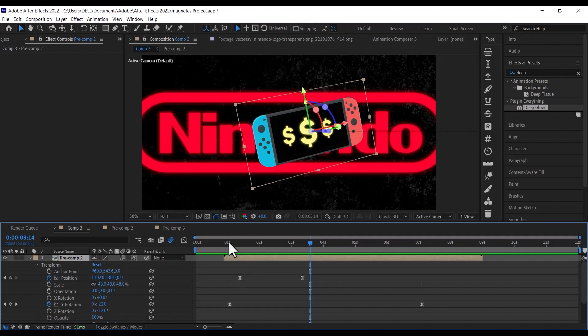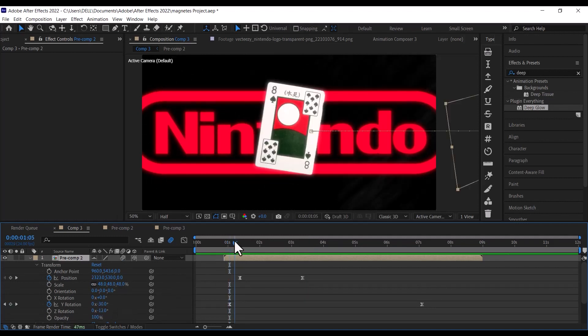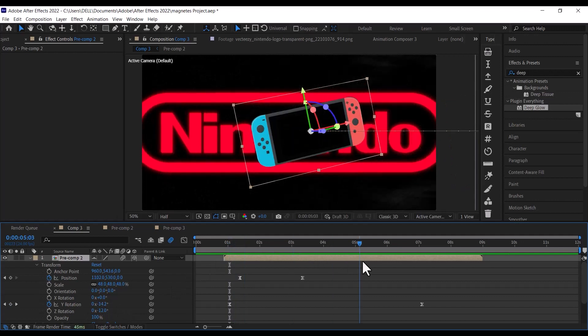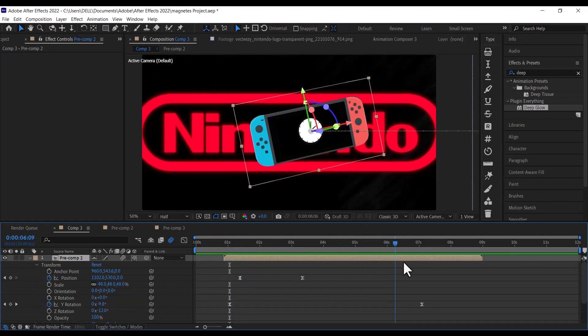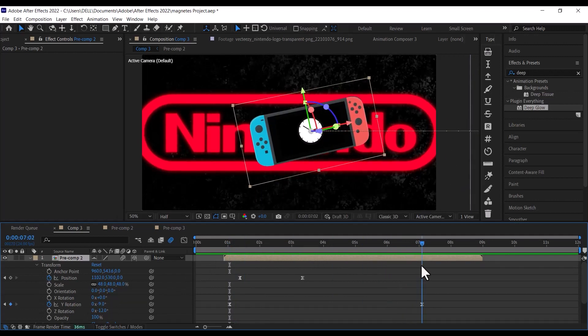After that, go to the position properties, adjust it so the Nintendo switch goes off the screen, and just before the Nintendo card starts animating off the screen, set a keyframe.